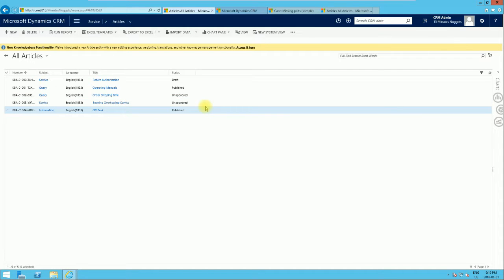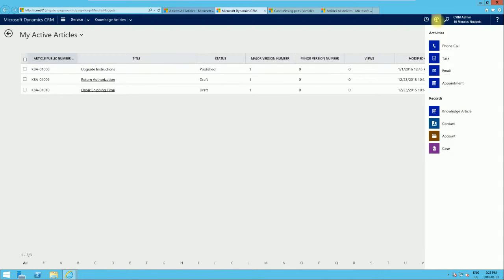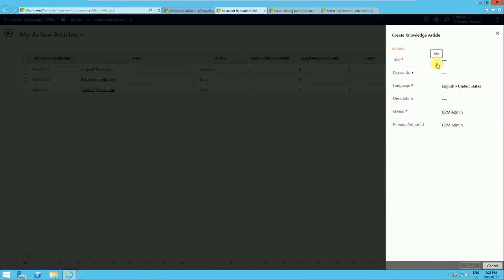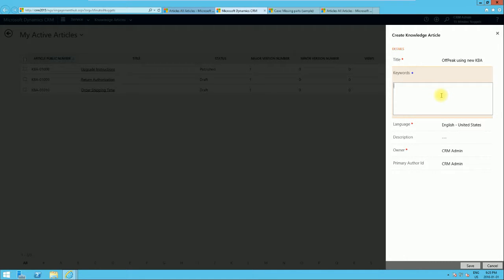Now in the new Knowledge Base article functionality, let's see how we do the same thing. We're going to the Interactive Service Hub. We can quickly use the Quick Create option, selecting Knowledge Base Article. That gives us a Quick Create form, and we can use the same details — for example, off-peak KBA — and type in the keywords, much the same as what we did using the old knowledge base.